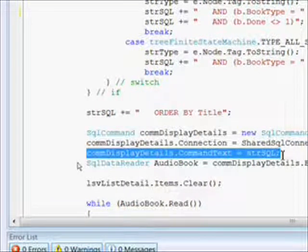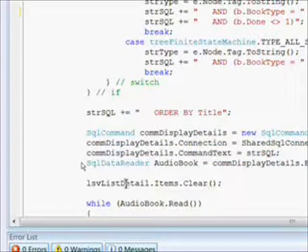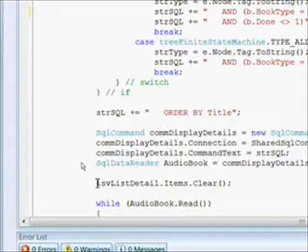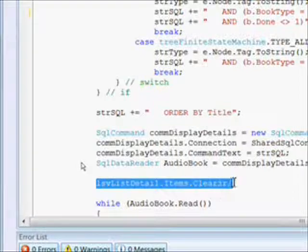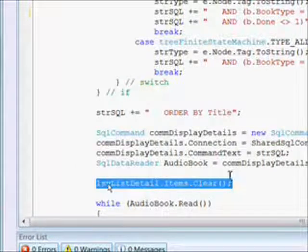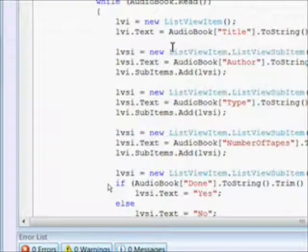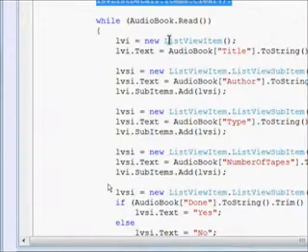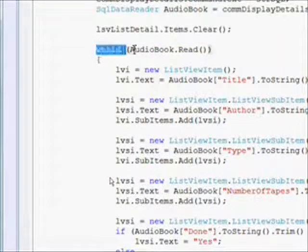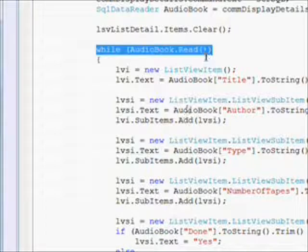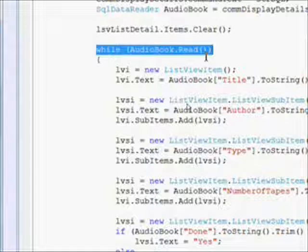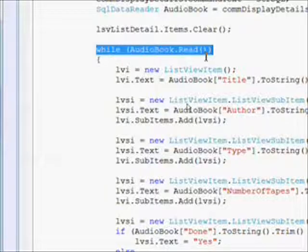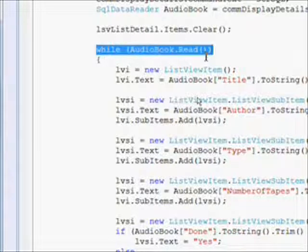We create our SQL data reader object from the SQL command execute reader. We have to clear the items because if we're doing this over and over they'll start to accumulate, so you notice we have an lsvListDetails.items.clear.